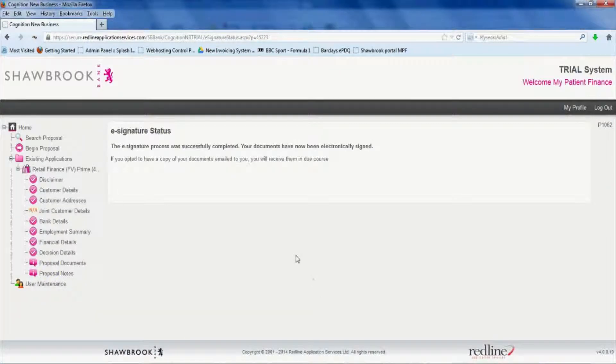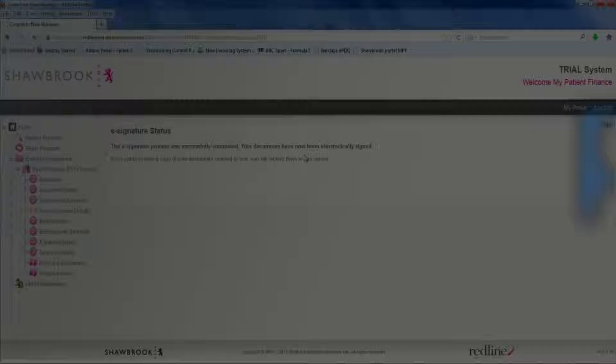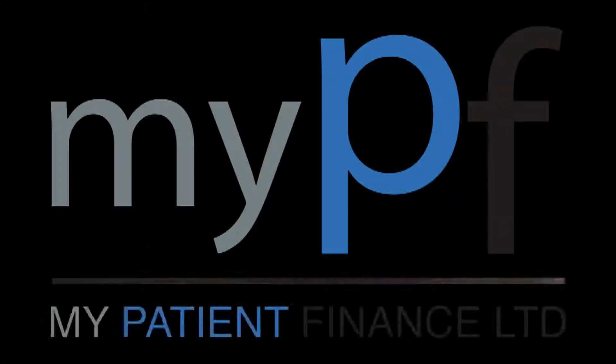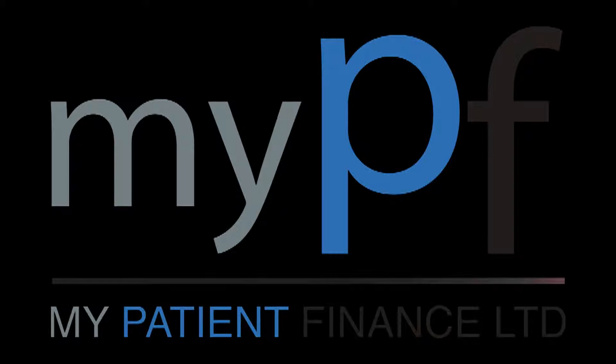And that's it. Simple as that. The loan's been approved. The patient has accepted it. And all the contracts are done.